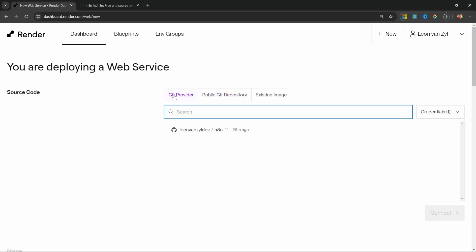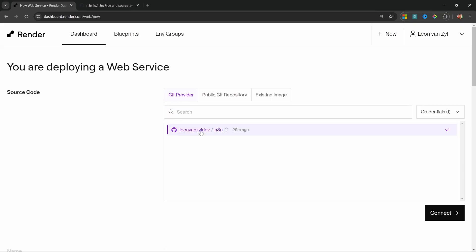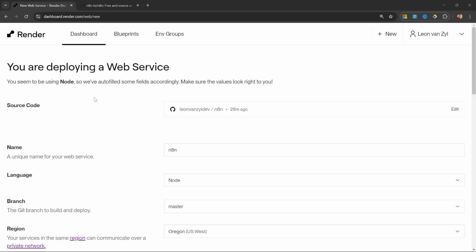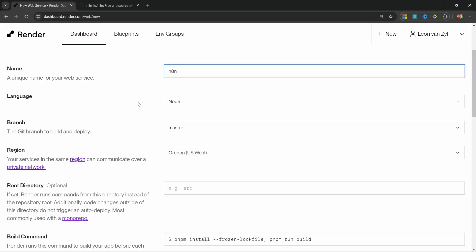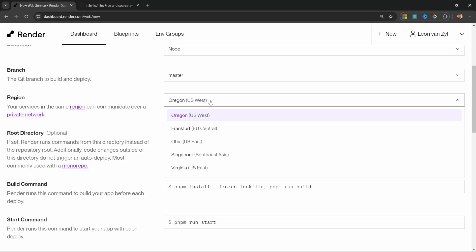So let's go back to git provider. Let's select the n8n instance in our namespace and let's click on connect. From this screen, we can give our project a name. I'll just leave it as n8n or leave the language as node and the branch as master.